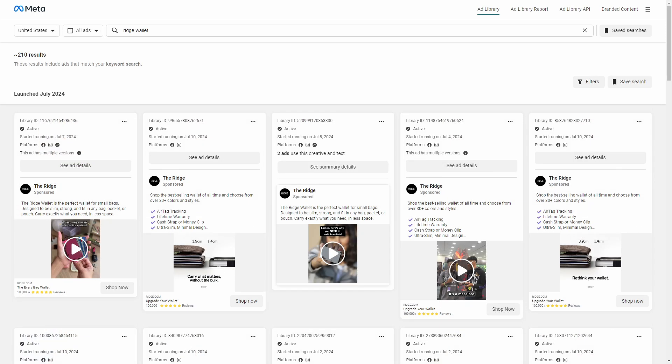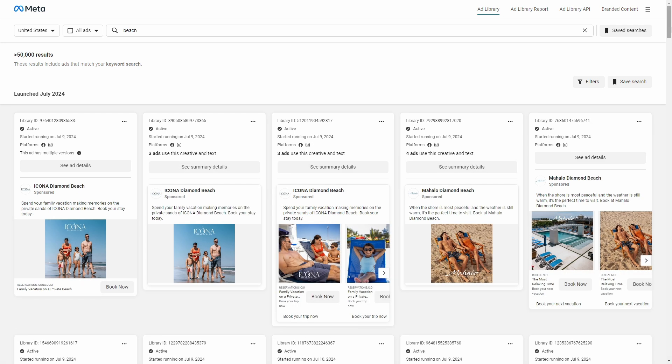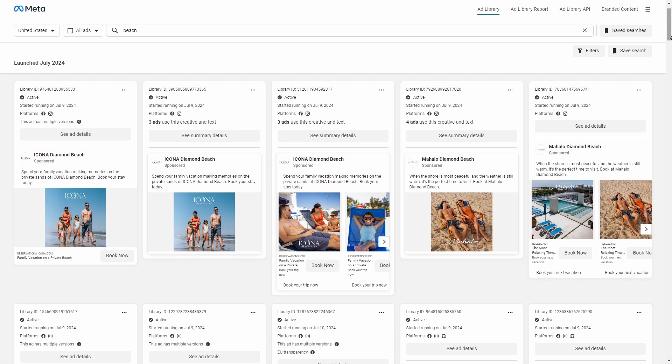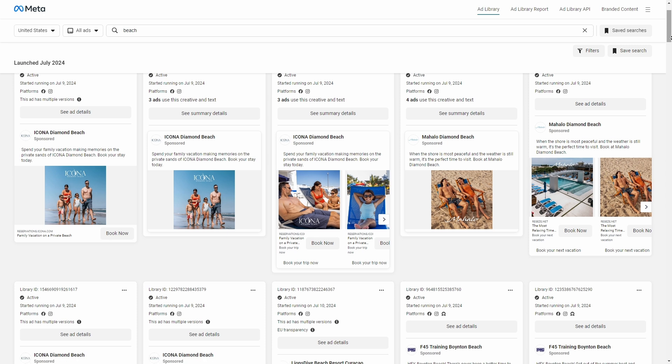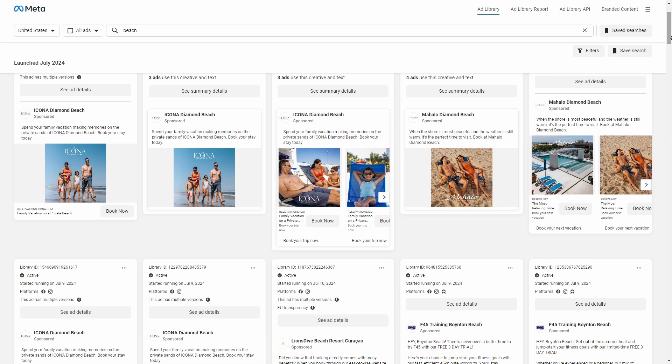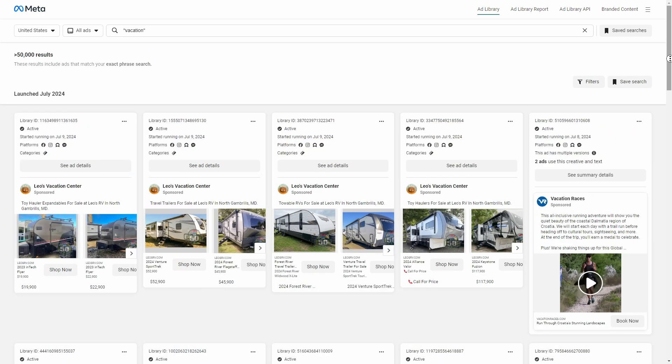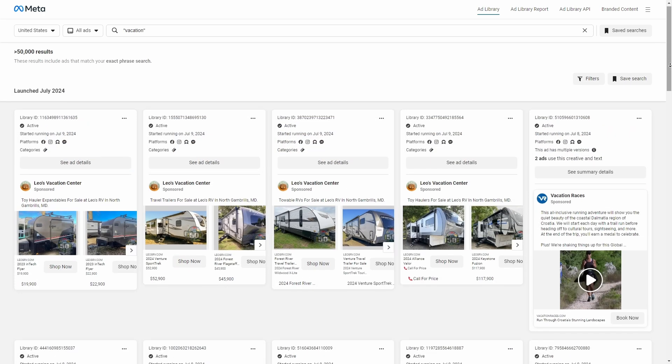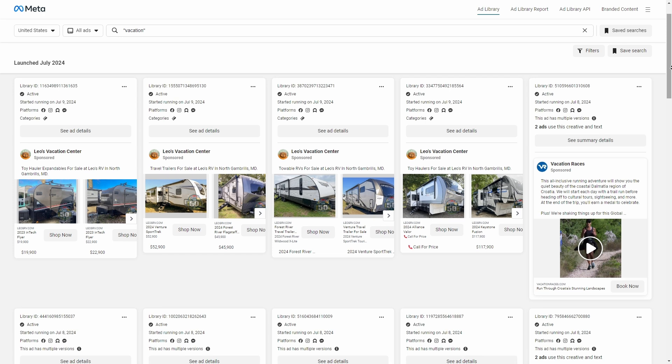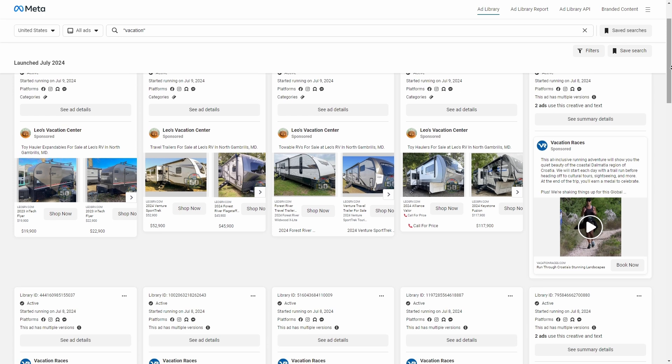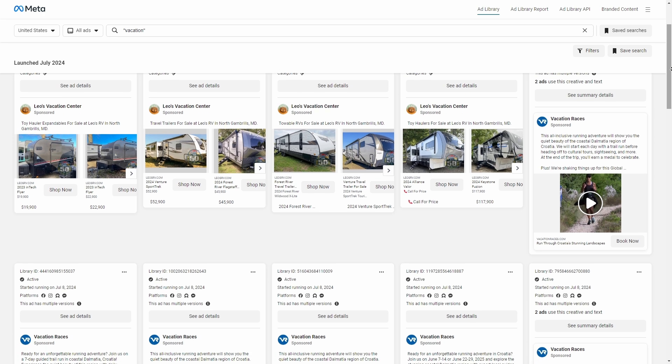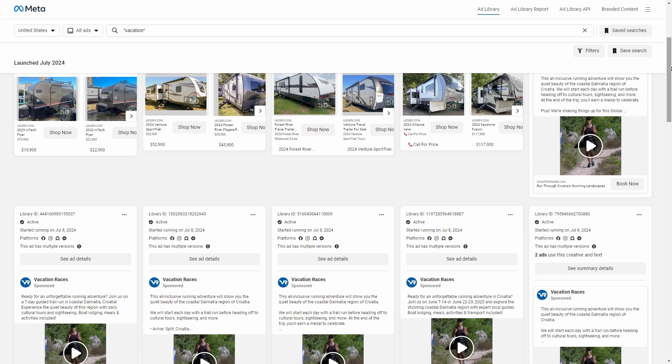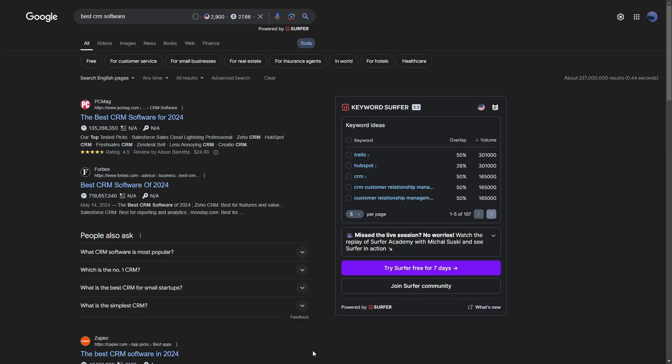Or of course, if you already know what a specific company is selling, then you can type that in as well. And you can also use event or holiday keywords, for example, Black Friday, Cyber Monday, Christmas, Summer, and others. And those will often help you find specific promotions that are running within a certain time frame.